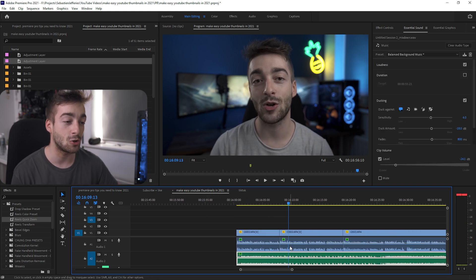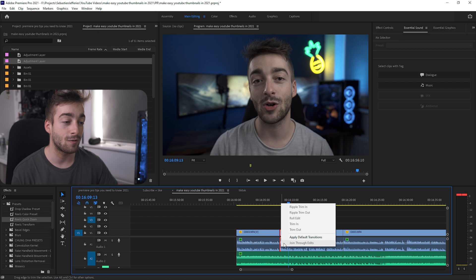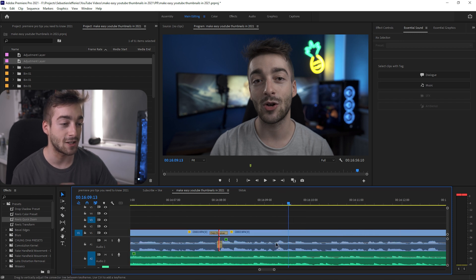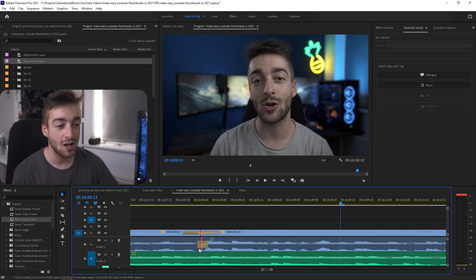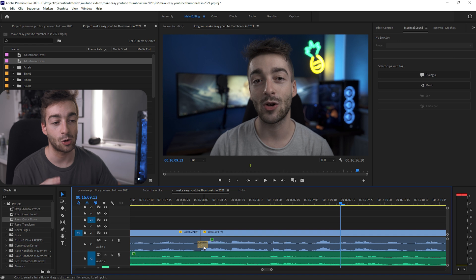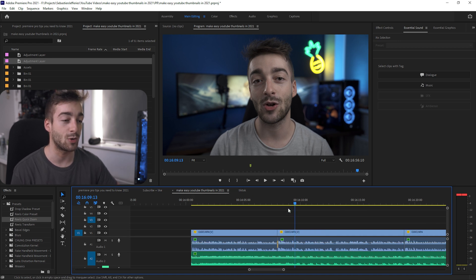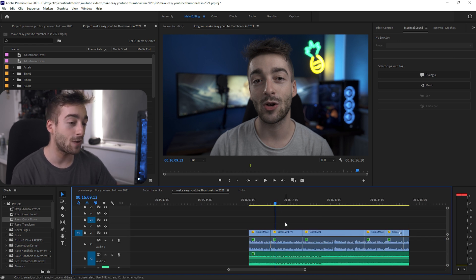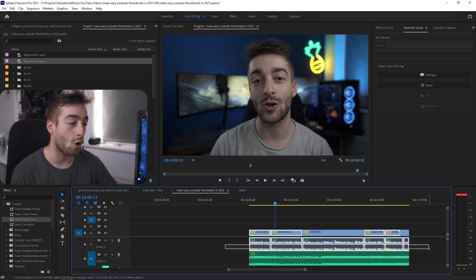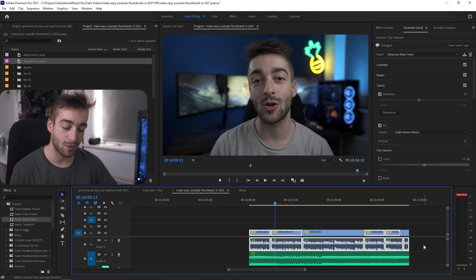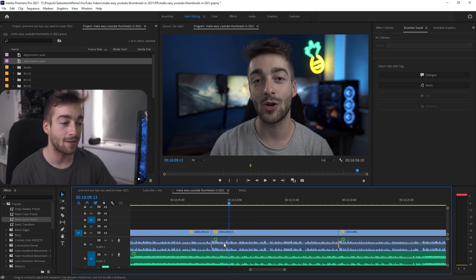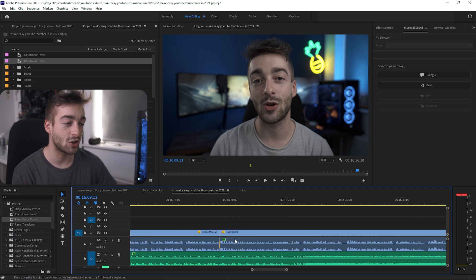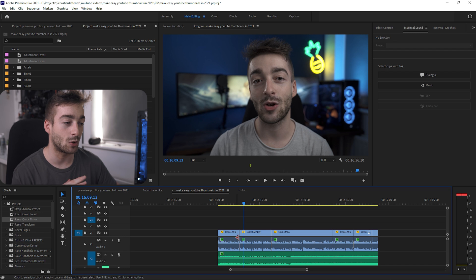What you can actually do is the default way: you just apply a default transition and it adds Constant Power or Constant Gain, whichever one you like to choose. But a cool thing you can actually do is if you hover over all of these and press Control+Shift+D, you'll then add the audio transition to every single clip that you've highlighted.